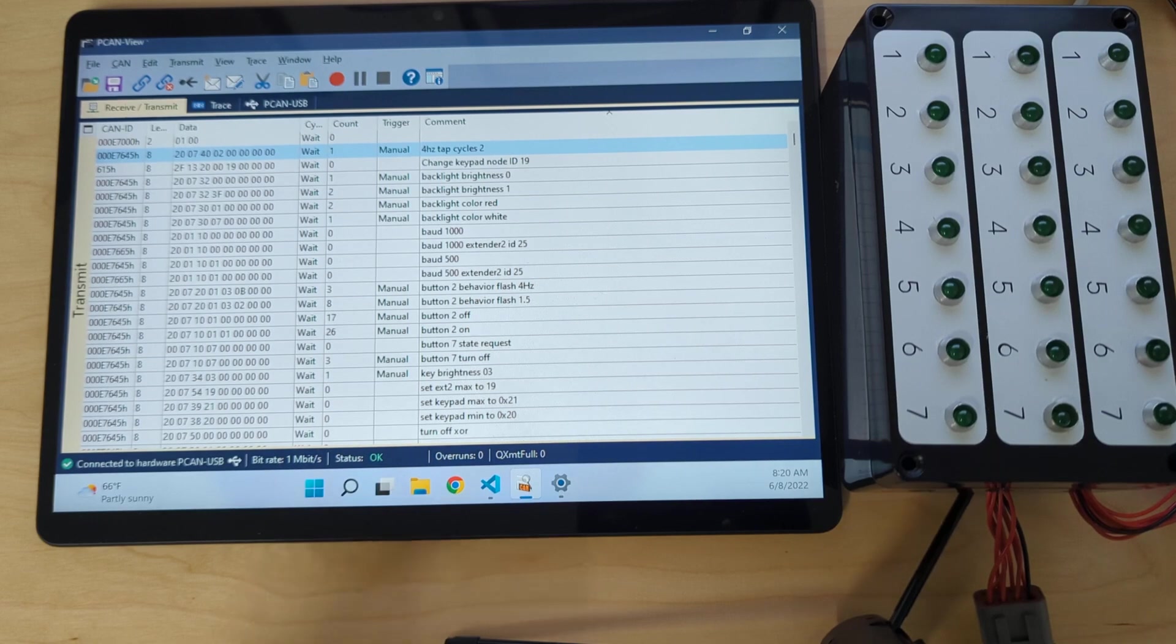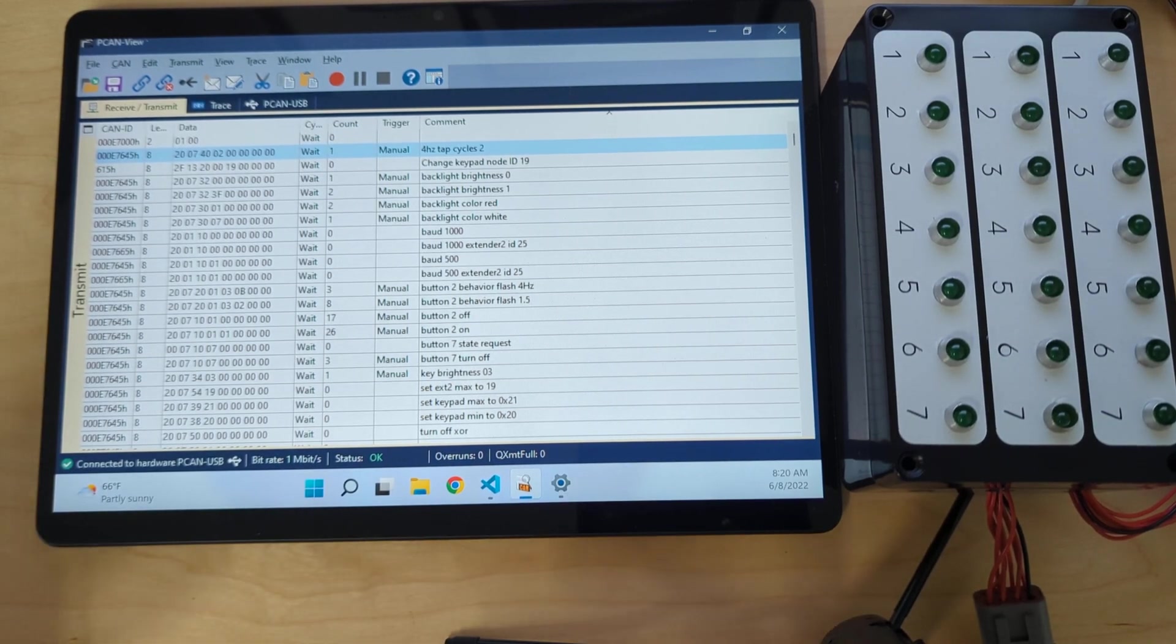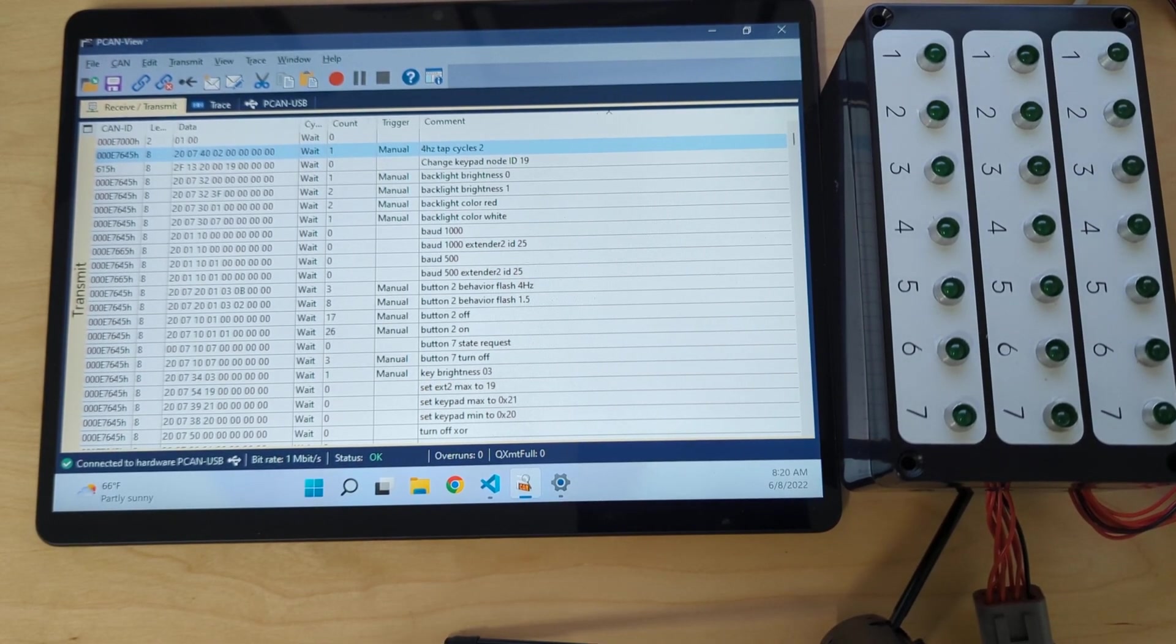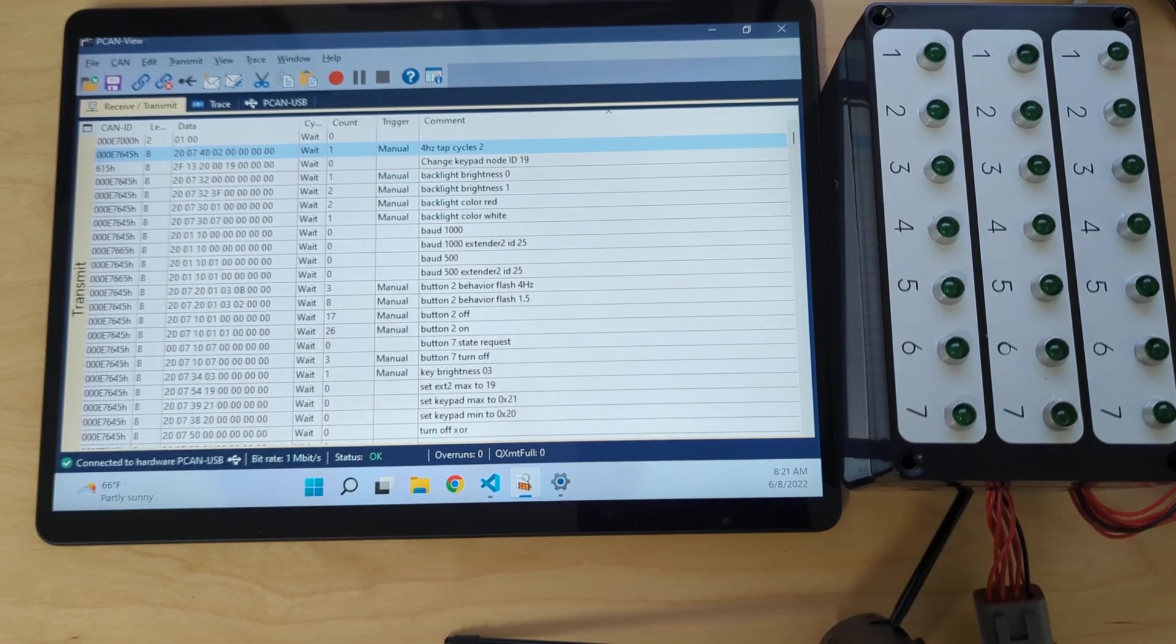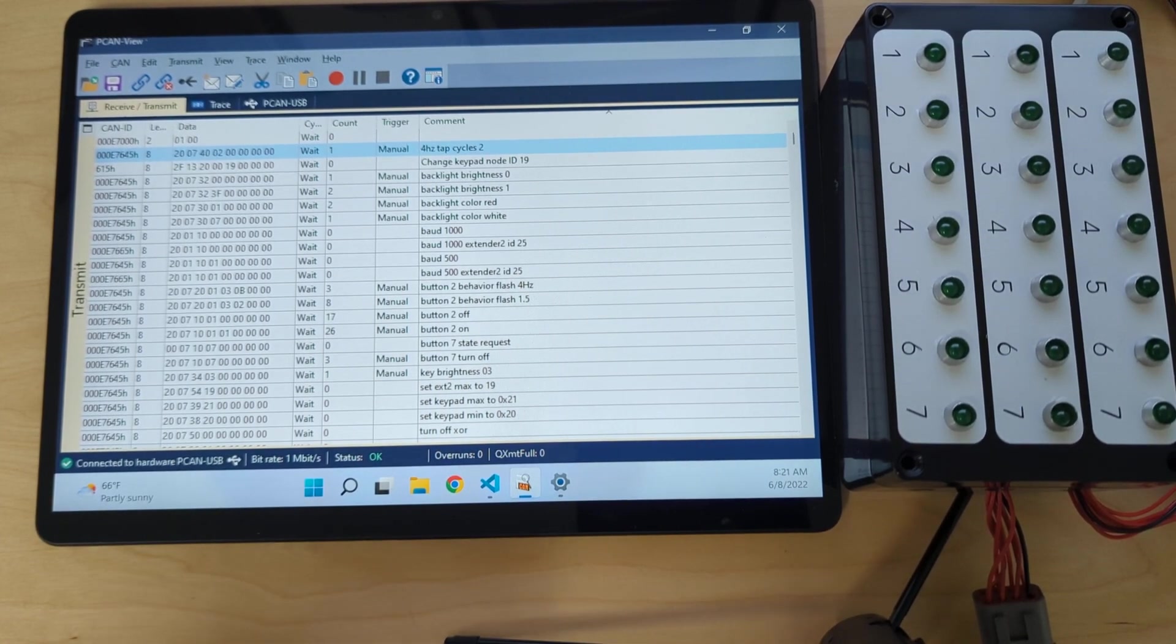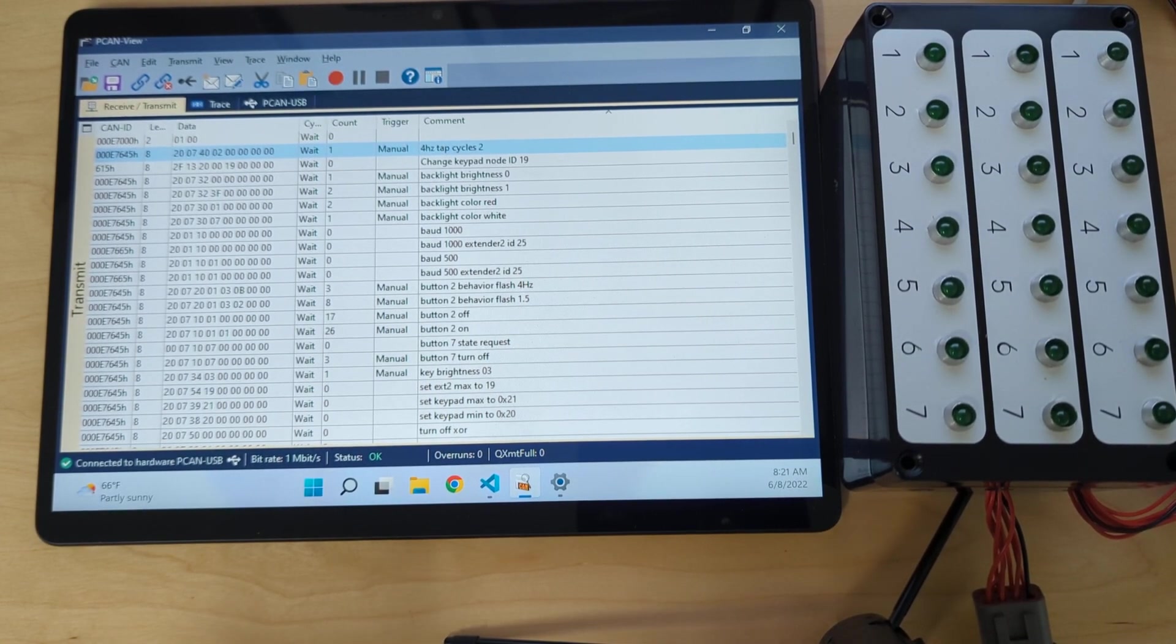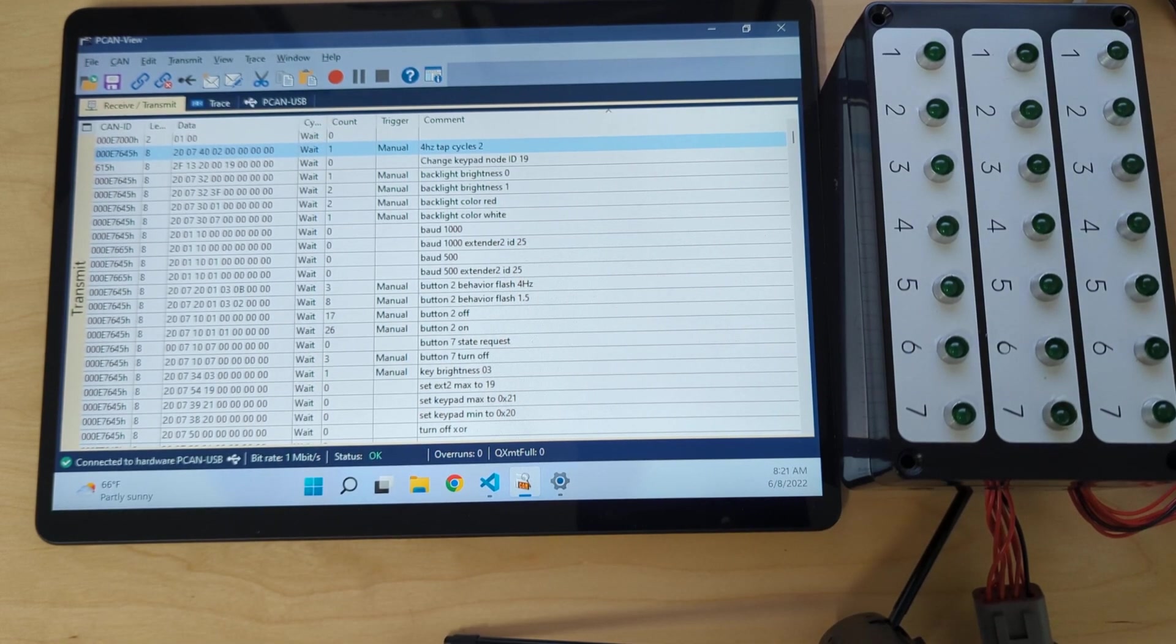It's connected to a peak USB CAN interface and this is the free software that comes with it. What I'm going to show is how to do things over CAN with the MicroPDM.